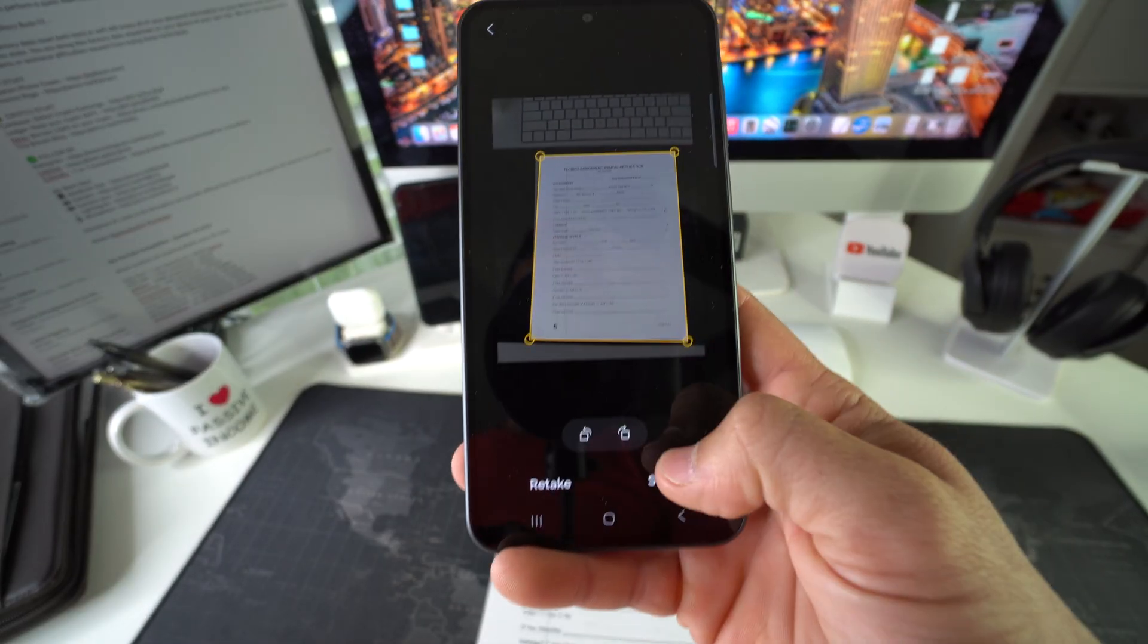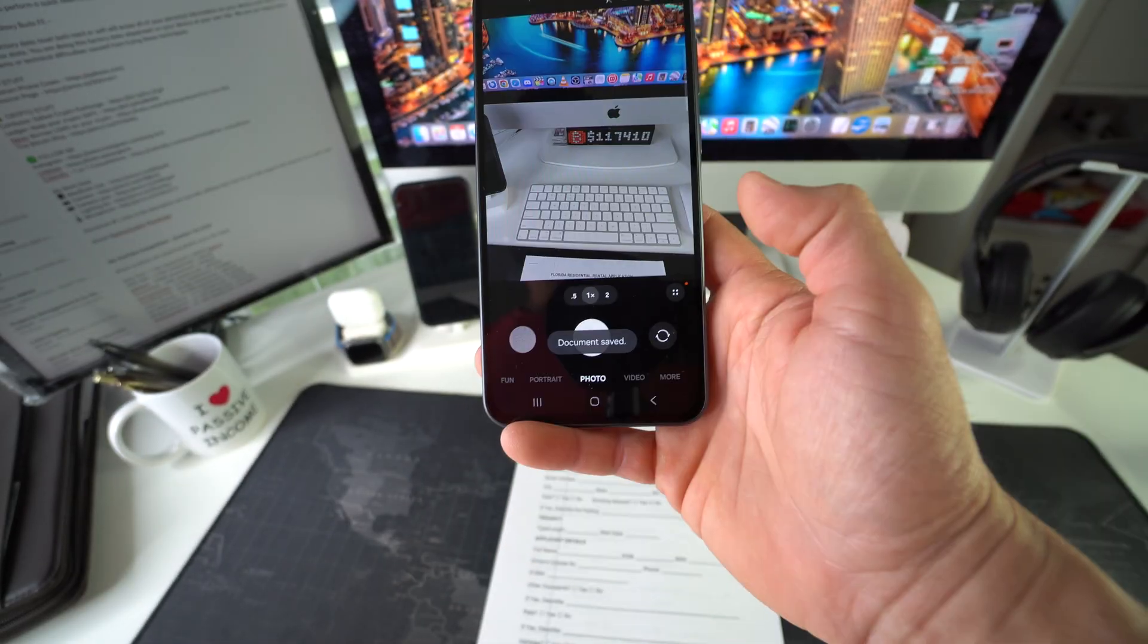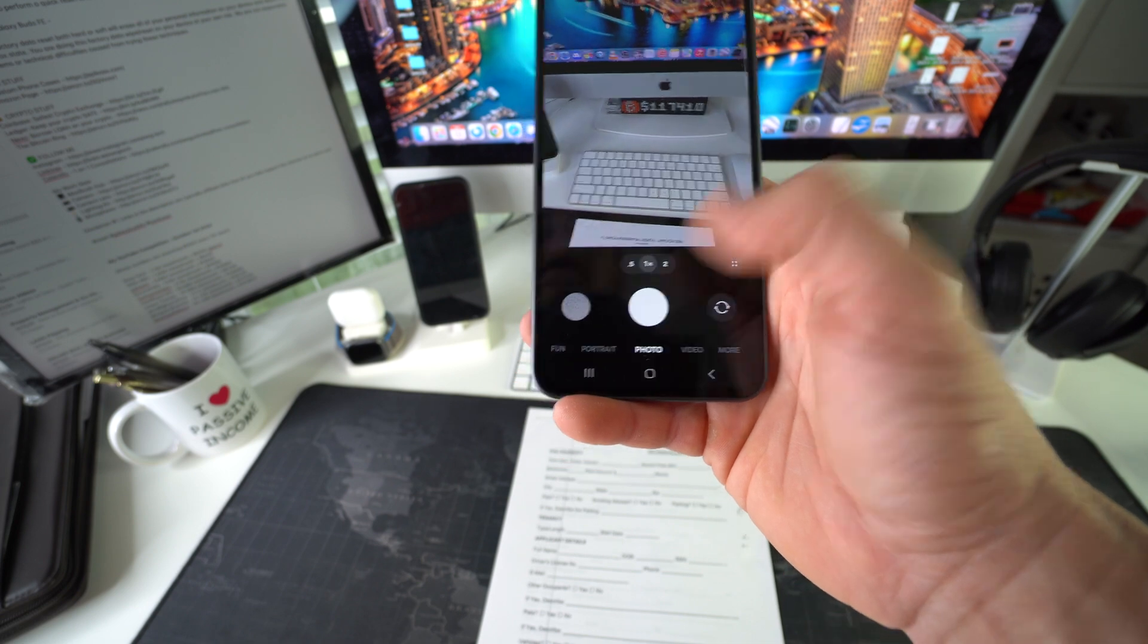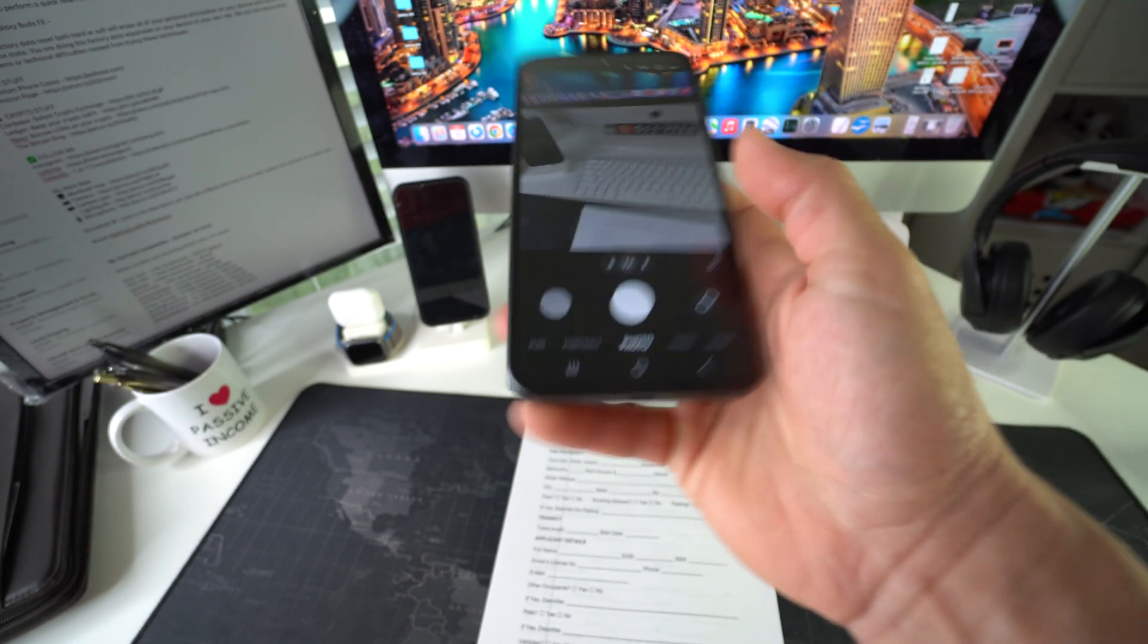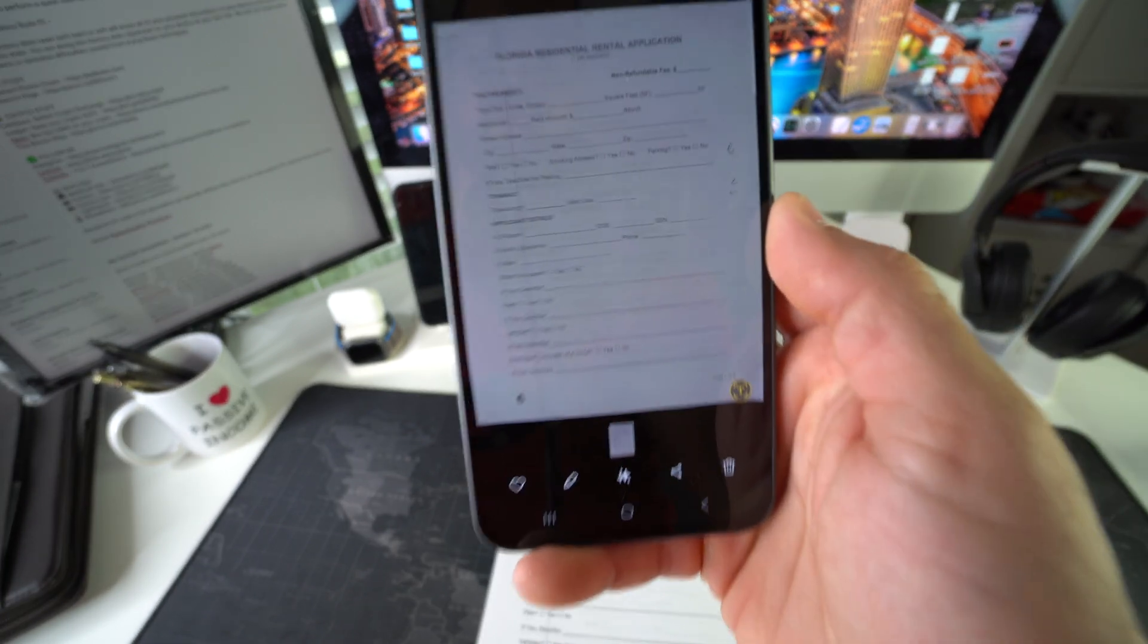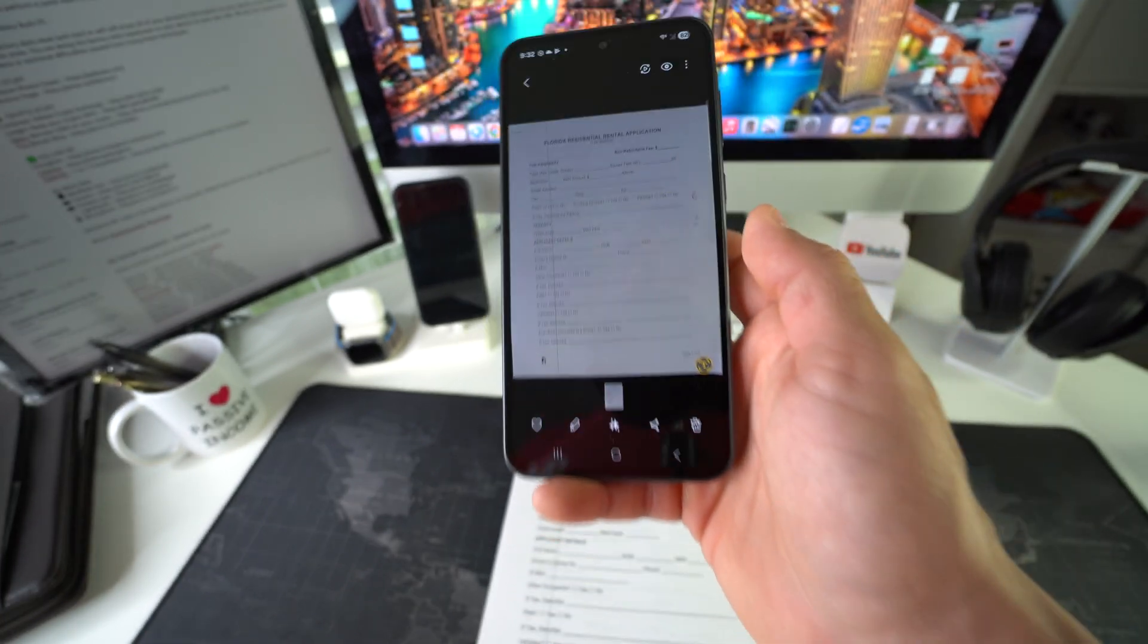Once you're ready, hit save. And there you go, it's going to be automatically saved to your photo gallery as a scan.